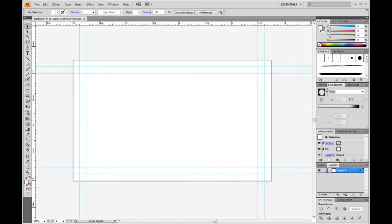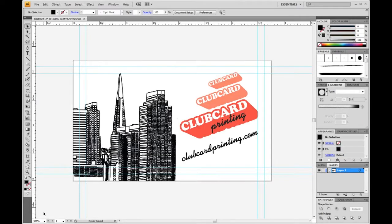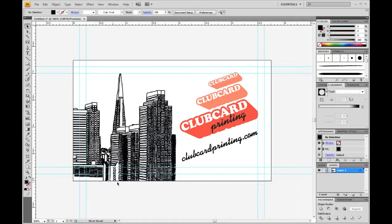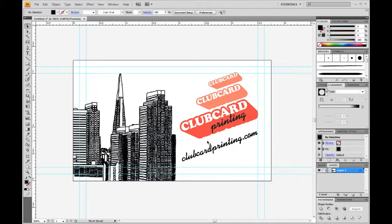I've already got something set up here, so I'm just going to drop that in. So there we go. Drop my content in. You'll notice anything that extends right to the edge of the card is going to bleed off the edge, right to the edge of the file. And then all important text and objects are inside the critical line here, so nothing is too close to the edge.